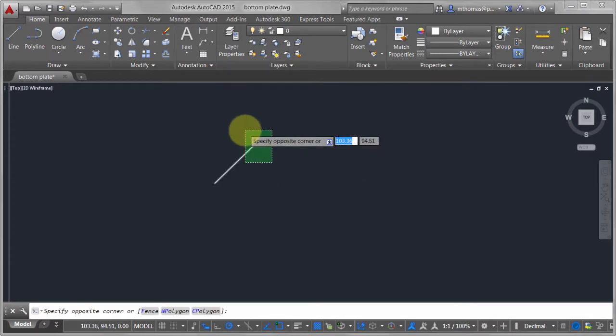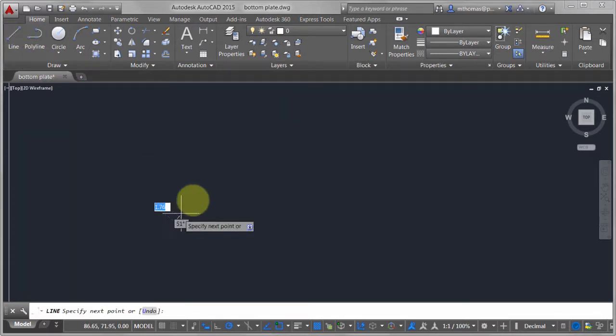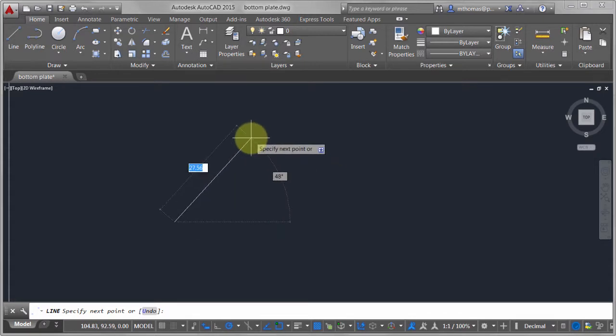Now let's define a line. I click the line command, pick a point, and notice these nice dimensions that appear. I'm going to draw this line at 30 units. Here's the key to the whole thing — the one spot you need to pay attention to.